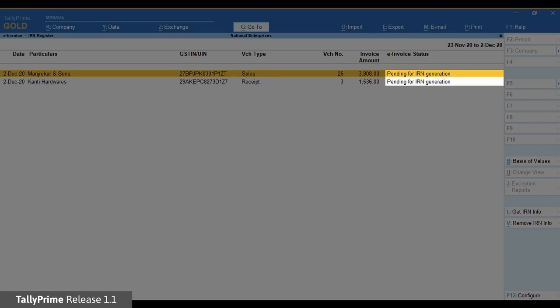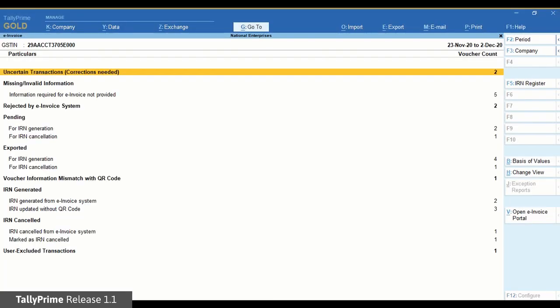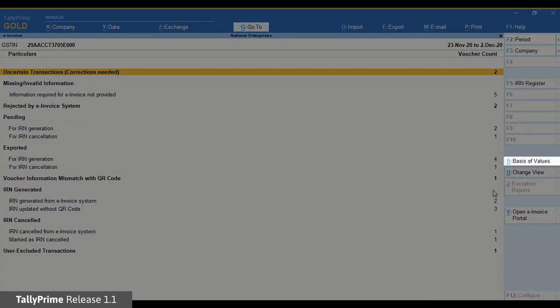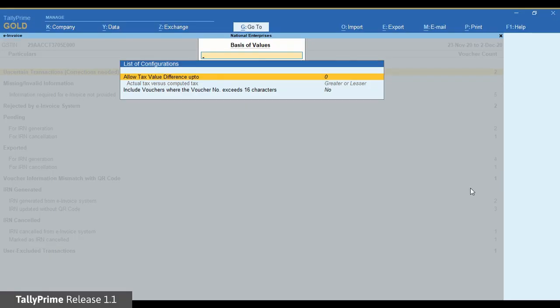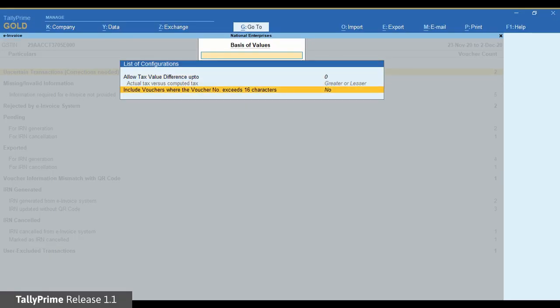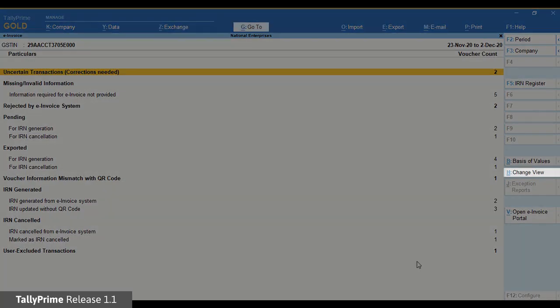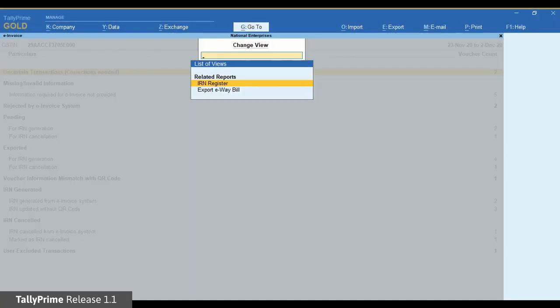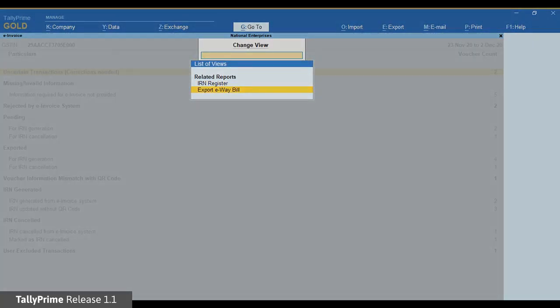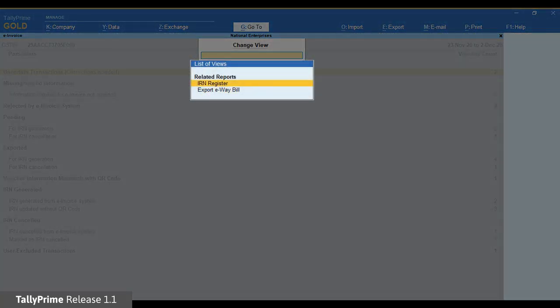As in other reports, click basis of value to view the report with different values and configurations. You can use change view to open the related reports like IRN register and export e-way bill.